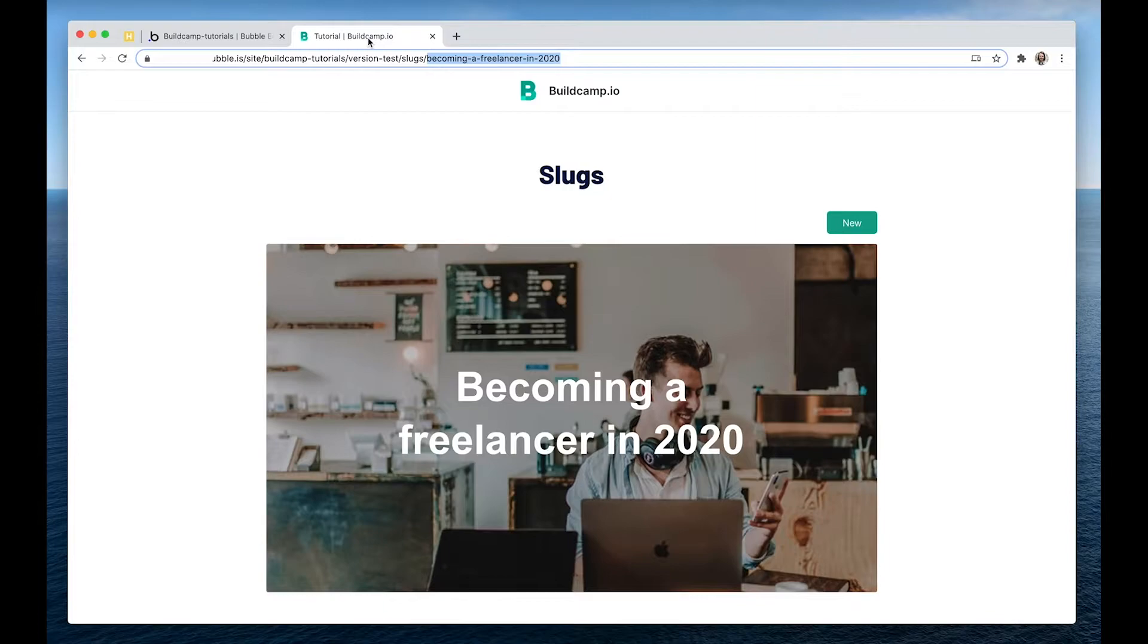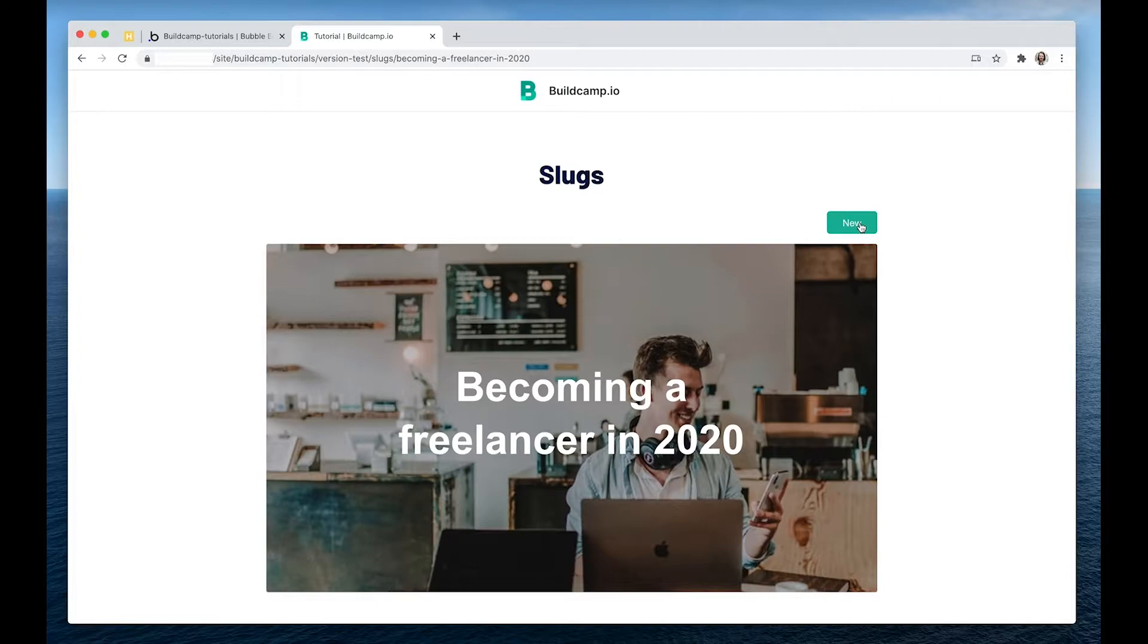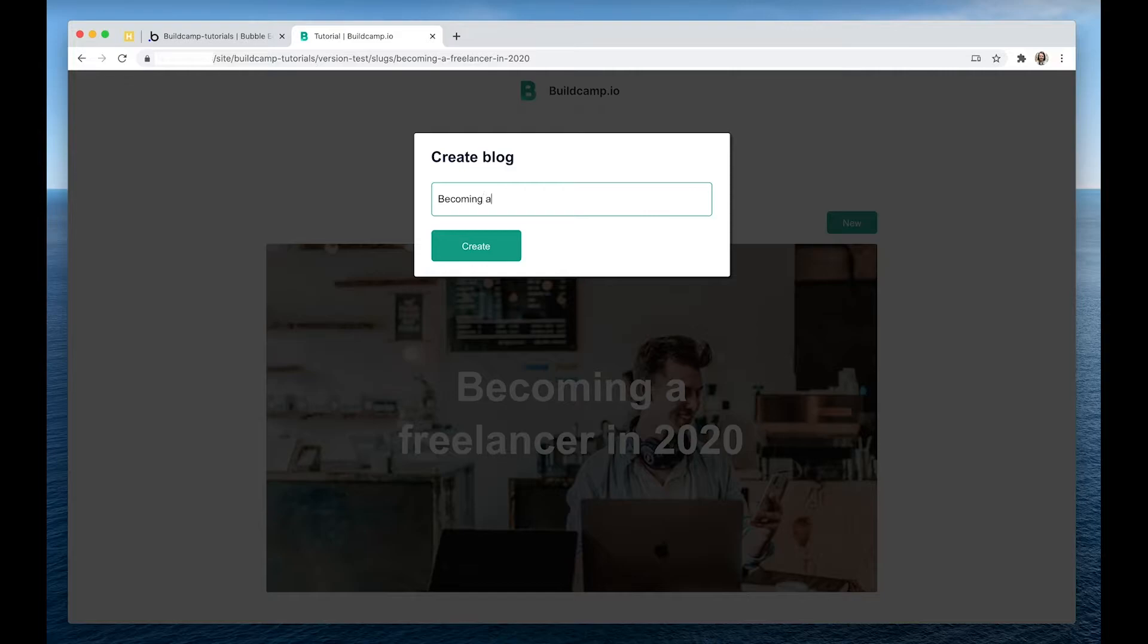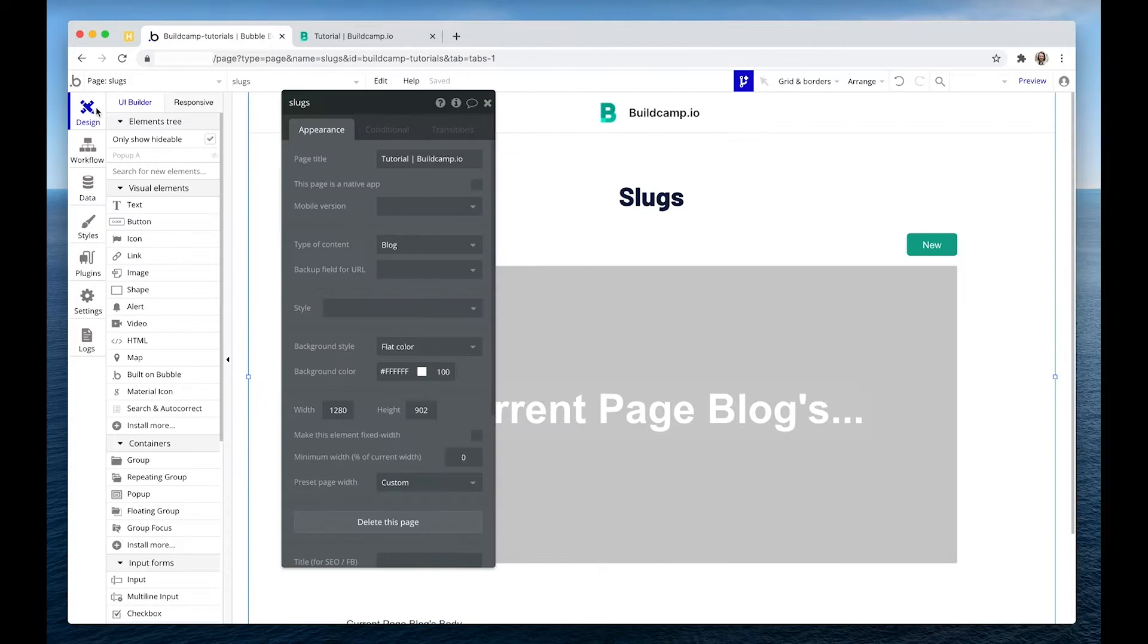Why don't we create another one? How about becoming a Bubble developer? Now I'm just going to copy this because before I do that, let's have a look at the workflow.